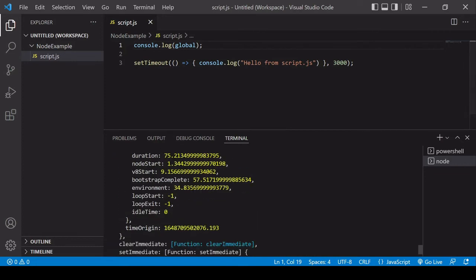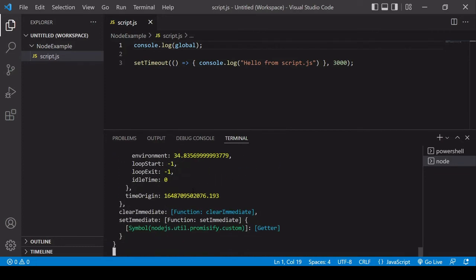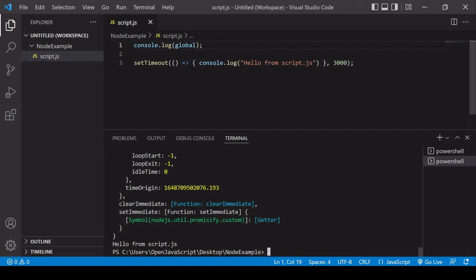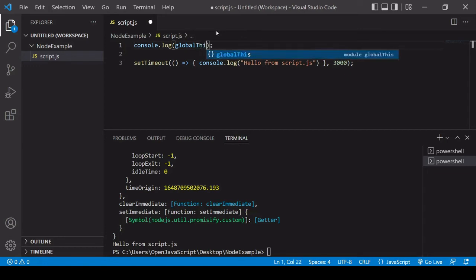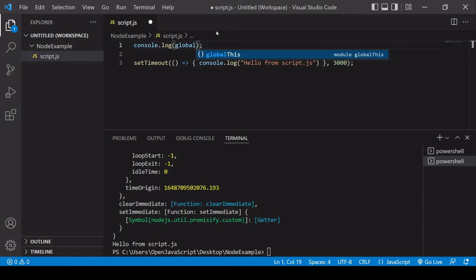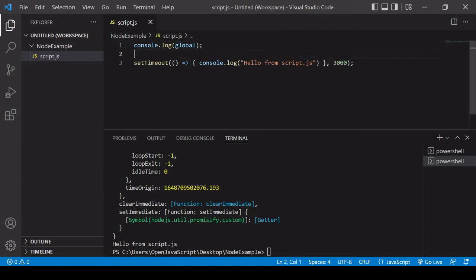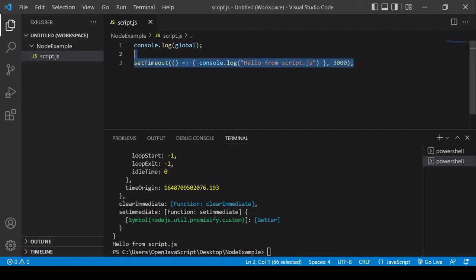Okay so we get this global object again. Now the reason that we have global and globalThis: global is older, globalThis is a modern way to access the global object that you can use in both the browser and node.js as an attempt to unify the way that the global object is accessed. But you can use either one in node. Global is probably still the standard because globalThis is new, it hasn't reached widespread adoption yet.